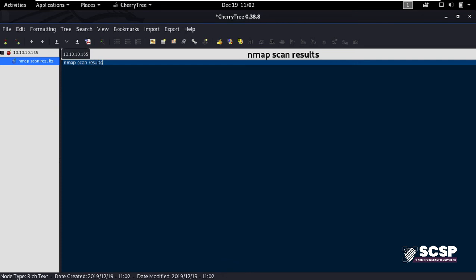So let's move on. Let's say for example during your pen test you may come across multiple vulnerabilities. So you can highlight this here and then you can click here to create a main node and name it as vulnerabilities.